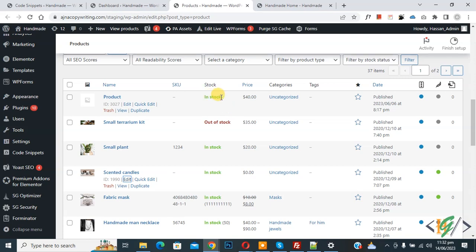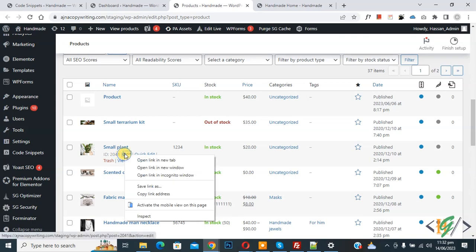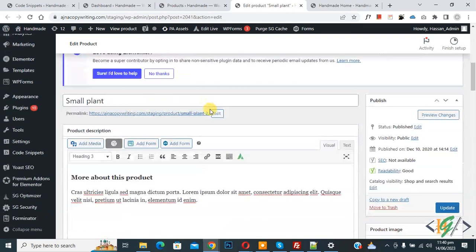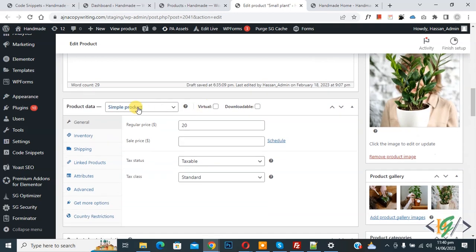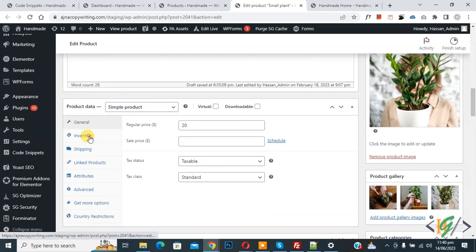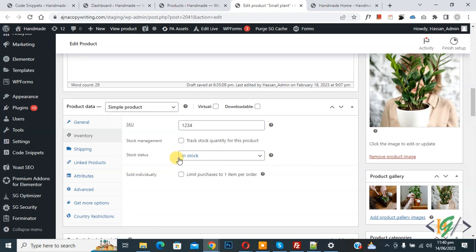So we are in the product page now. You can see all products — click on edit to open any product. Scroll down, go to the product data section, then click on inventory, and you will see the stock status dropdown.